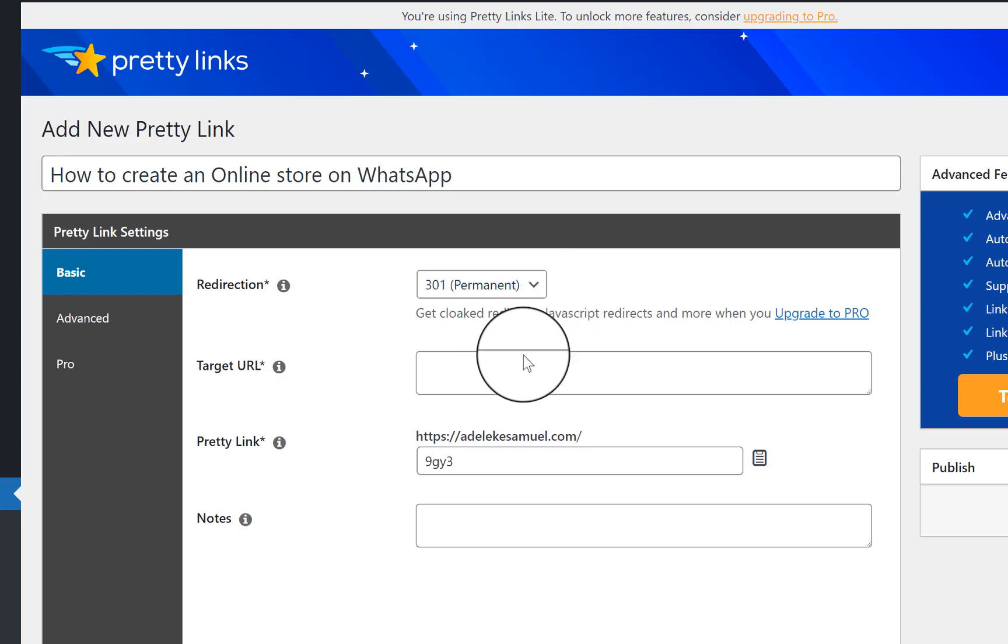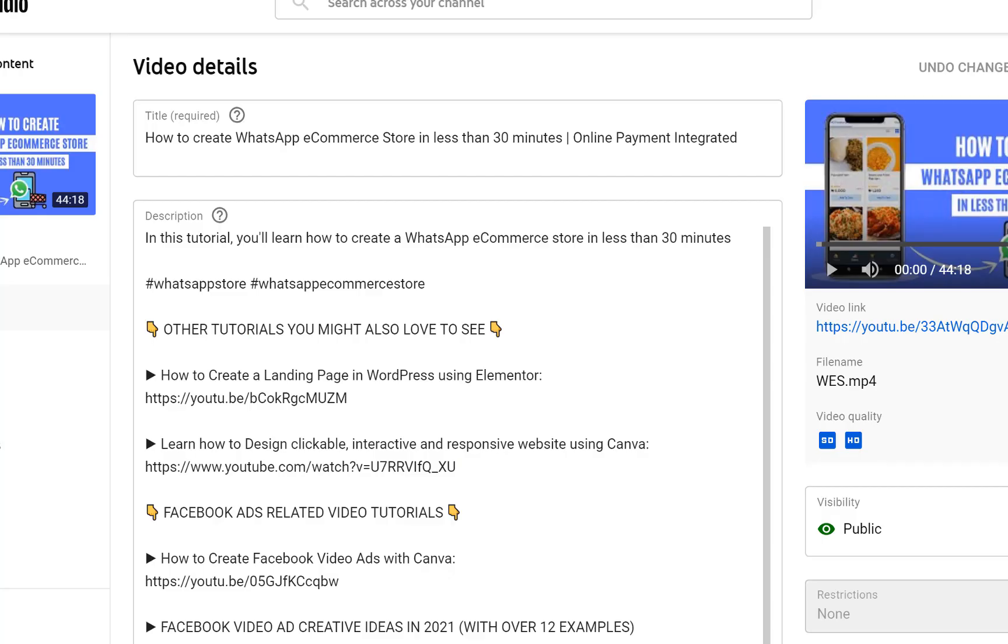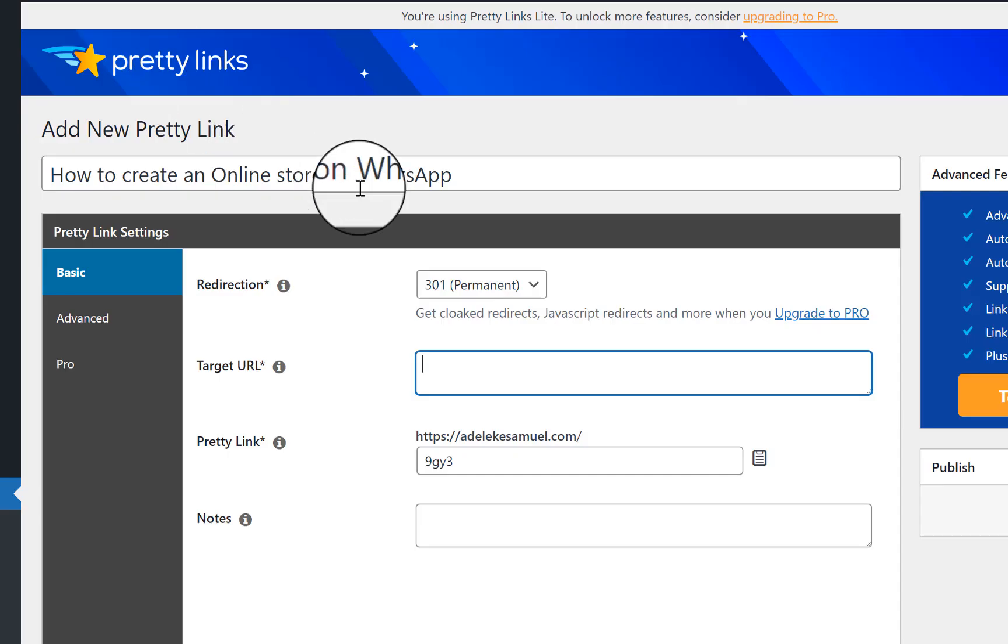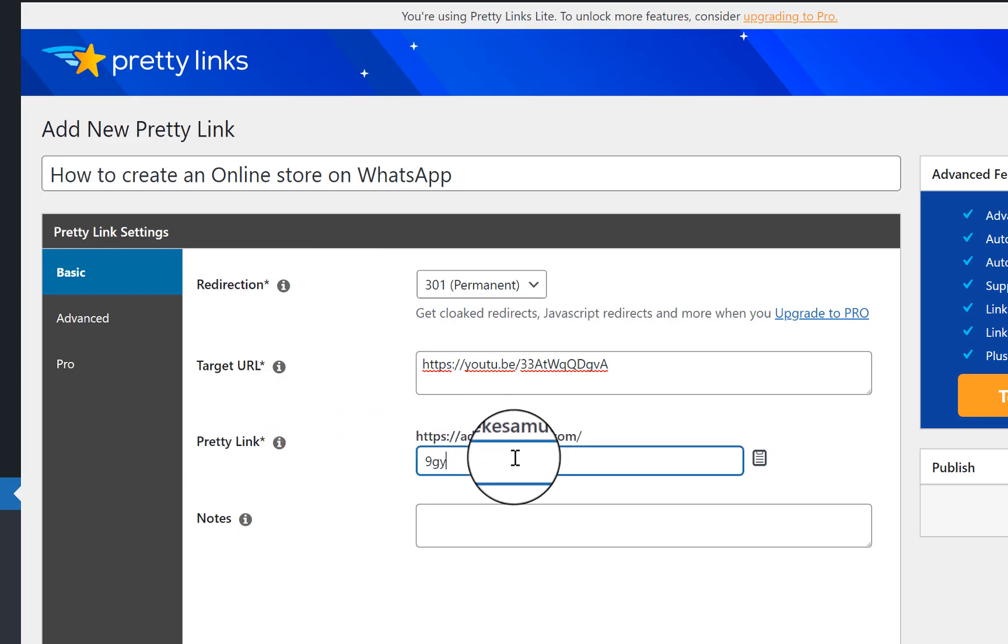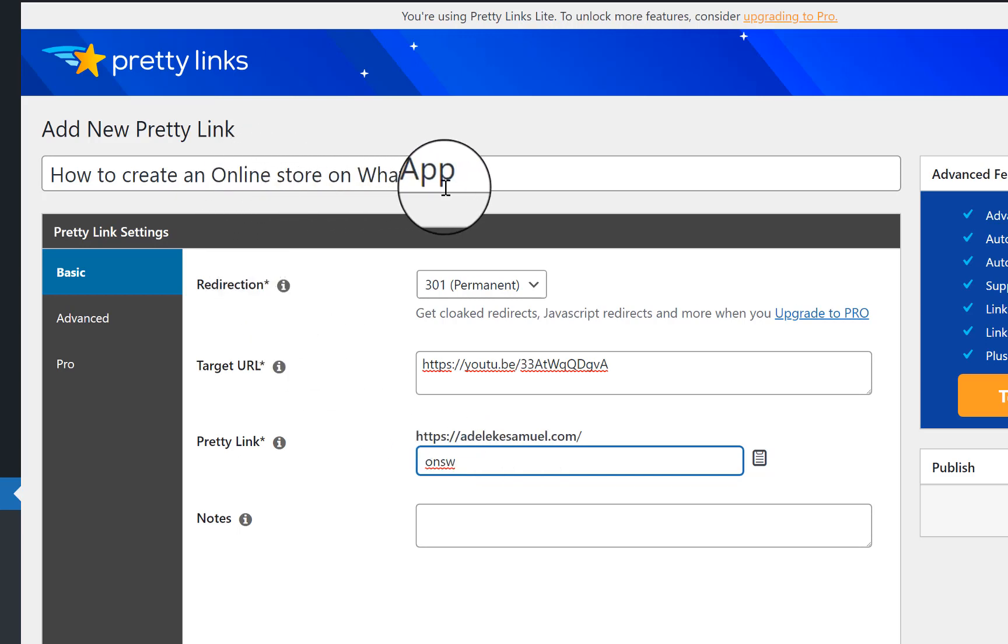So once you have done that, you come to this target URL. This target URL is where you input the source URL, the source link. For this example, the title area will be this because this is where you want to direct people to. So you just control V, you paste there. Now pretty link, this is where you type in what you want. I've already created a short link which is adeleksami.com slash WS, but let me just use this as an example. Let me use ONW - online store WhatsApp. I just have to coin something now.